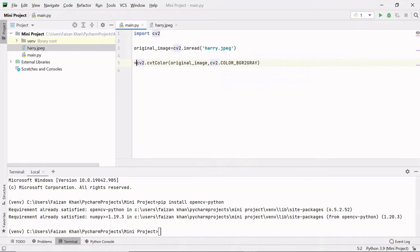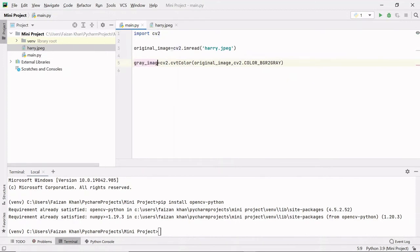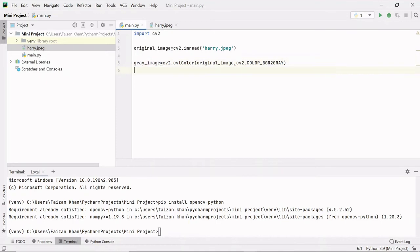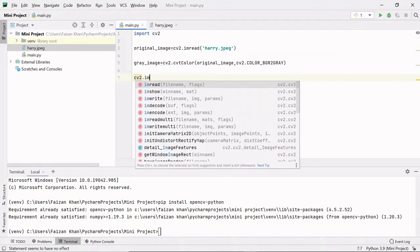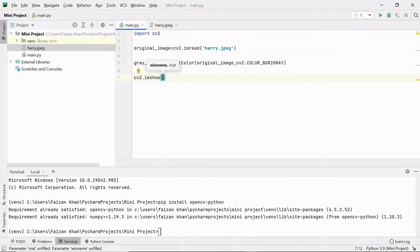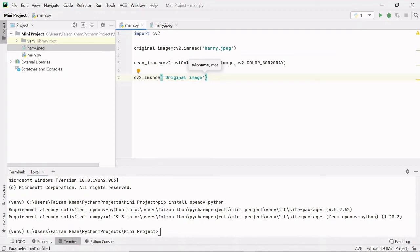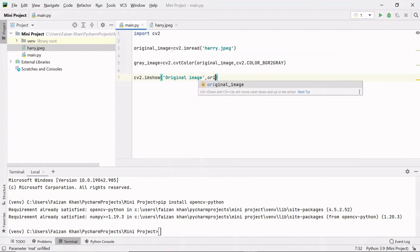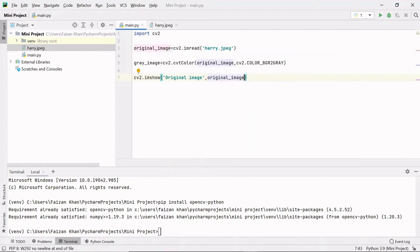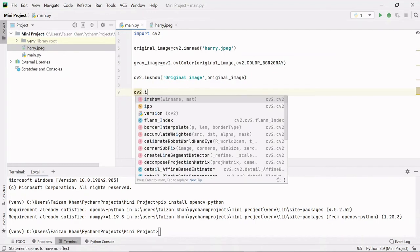So this method will convert the original colored image into black and white and I will store that in one variable gray_image. Now I want to display this original image and this gray image. So again I will use this module.imshow method. So first argument is the window name, so I'll pass original image, and next argument is the image that you want to show. So I want to show this original image. In the same way I want to show this gray image.